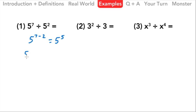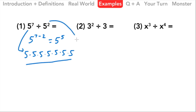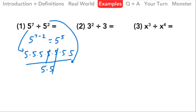If we needed to explain more fully, we could write 5 times 5 times 5 times 5 times 5 times 5 times 5 — that's our 5 to the 7th — and divide by 5 to the 2nd power, which is 5 times 5. If we cancel those out, that leaves us with 5 to the 5th power on top. That's our answer.